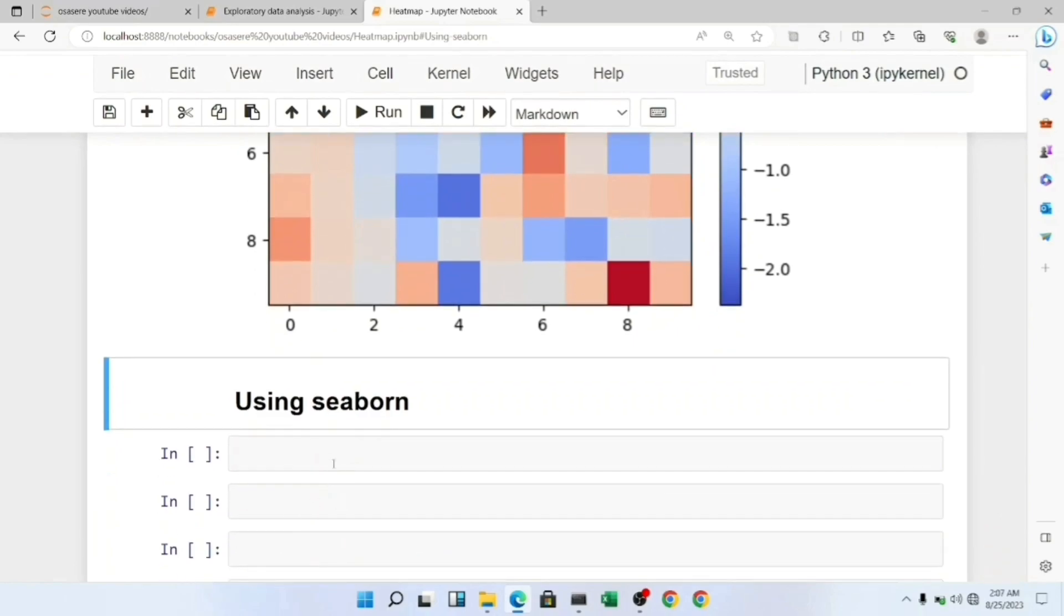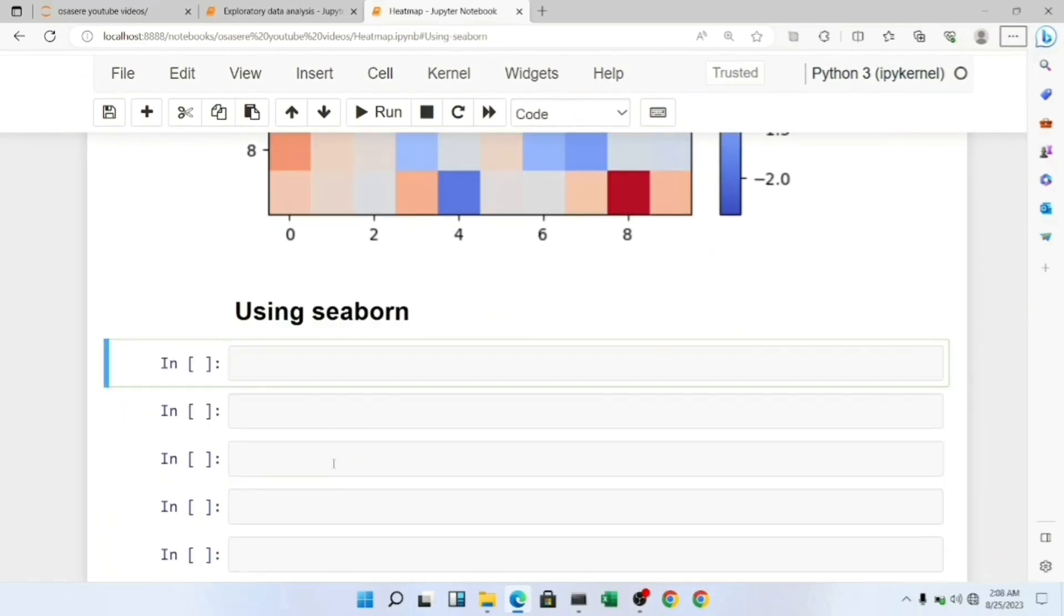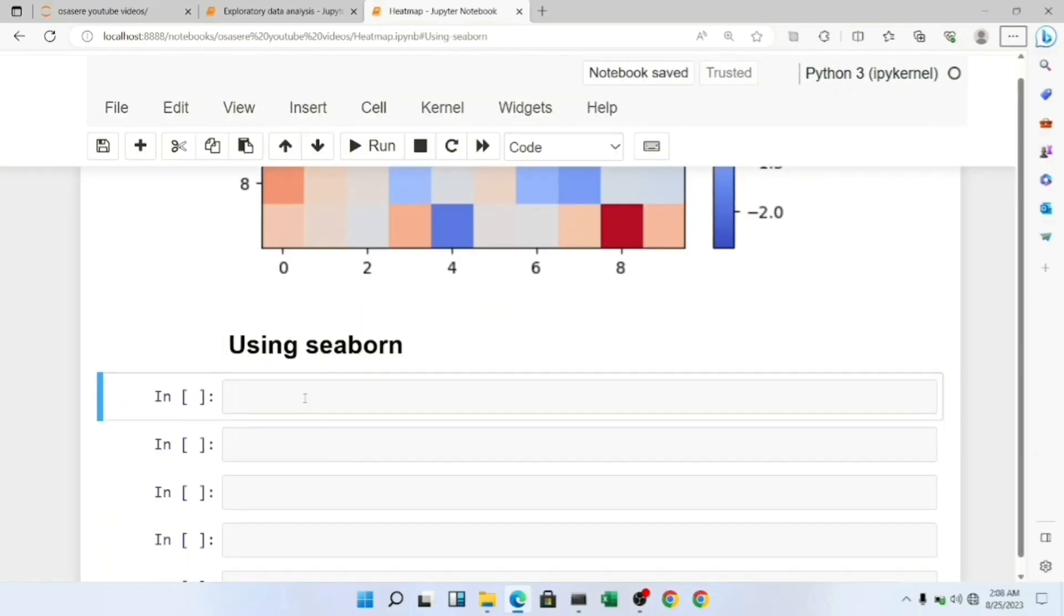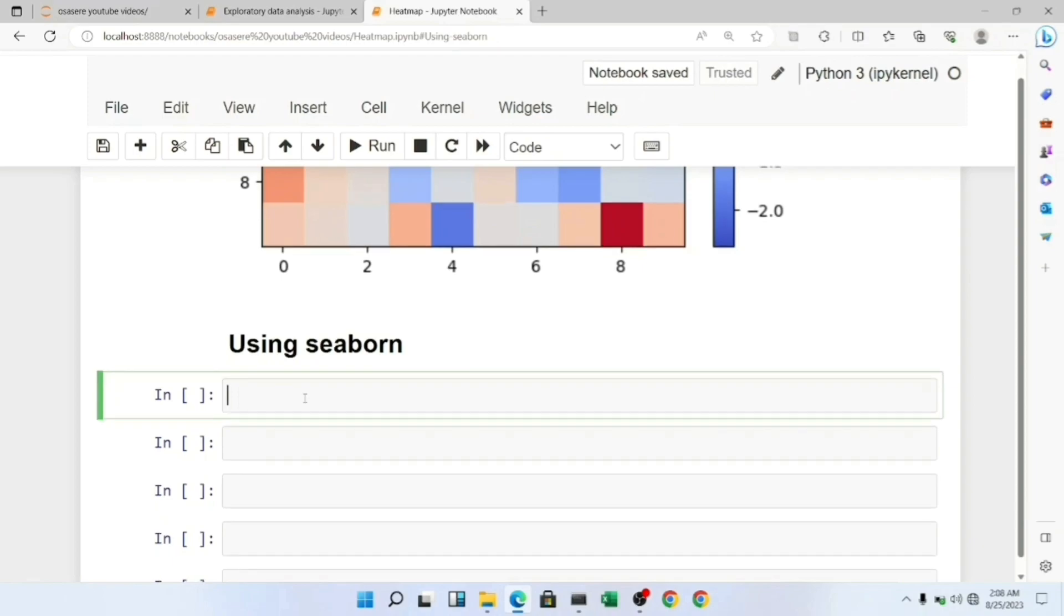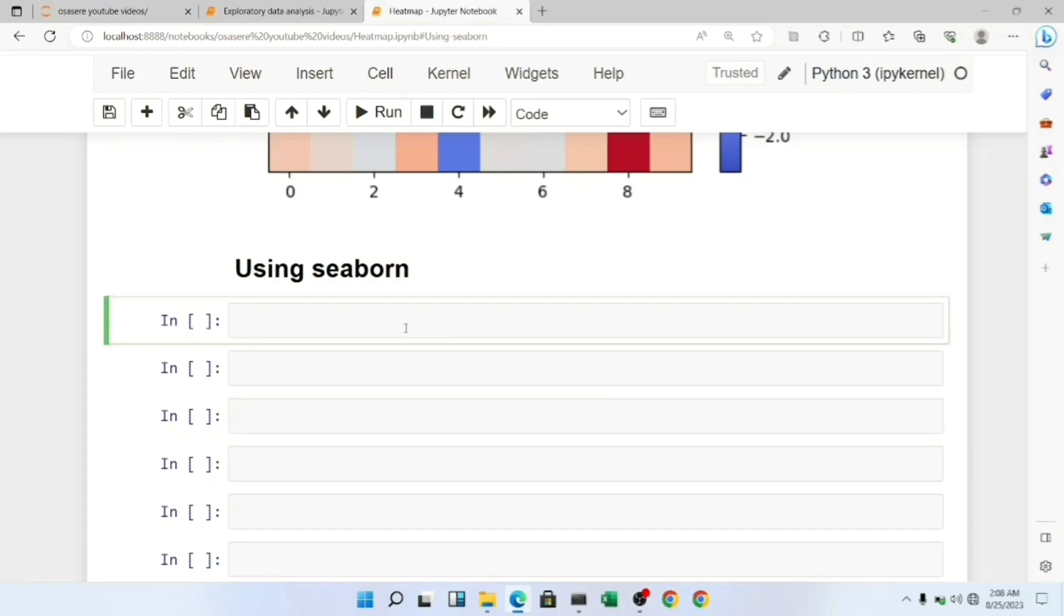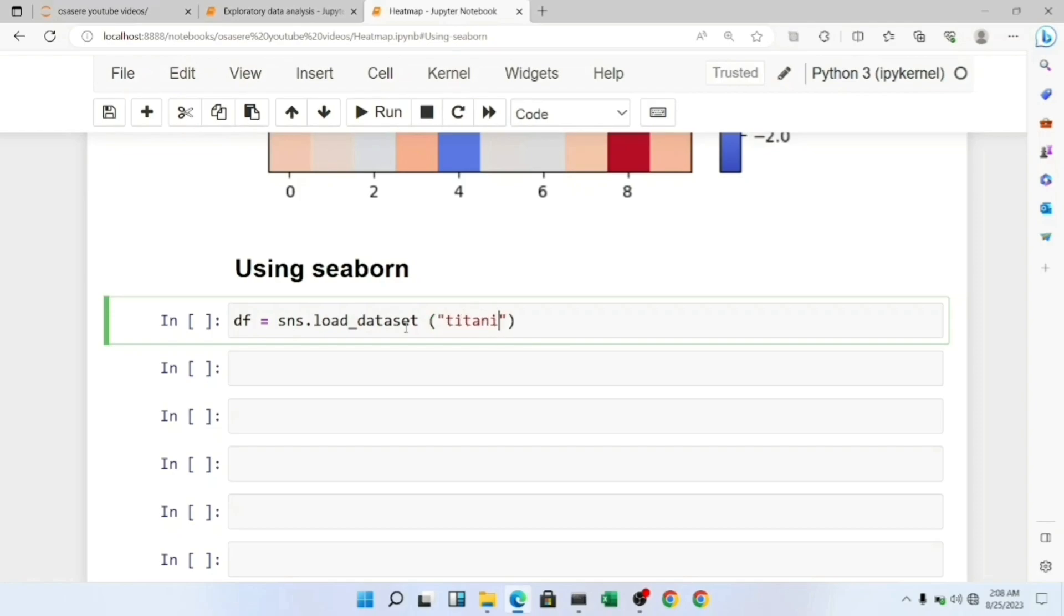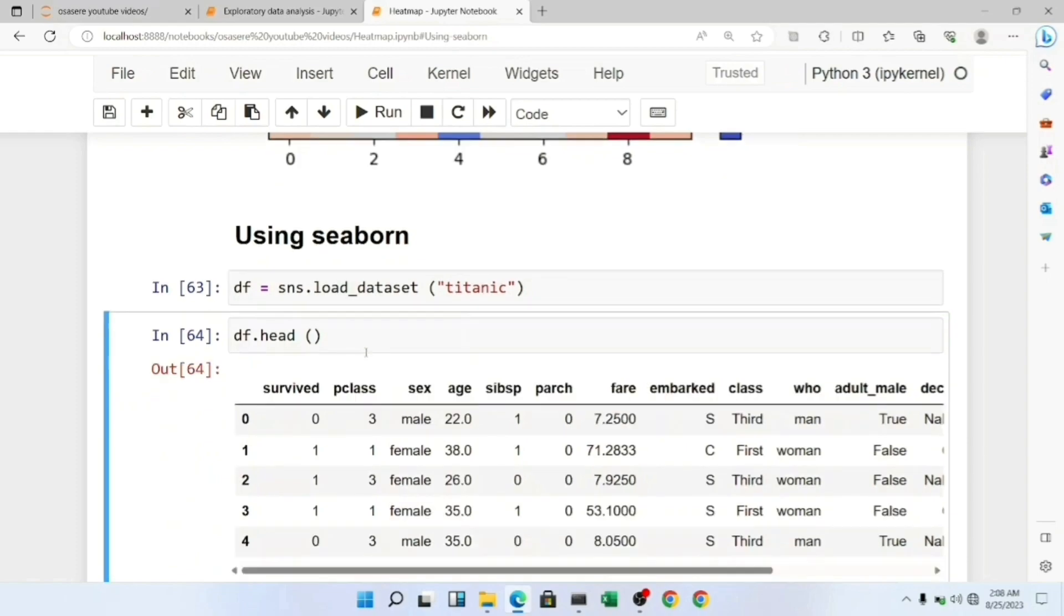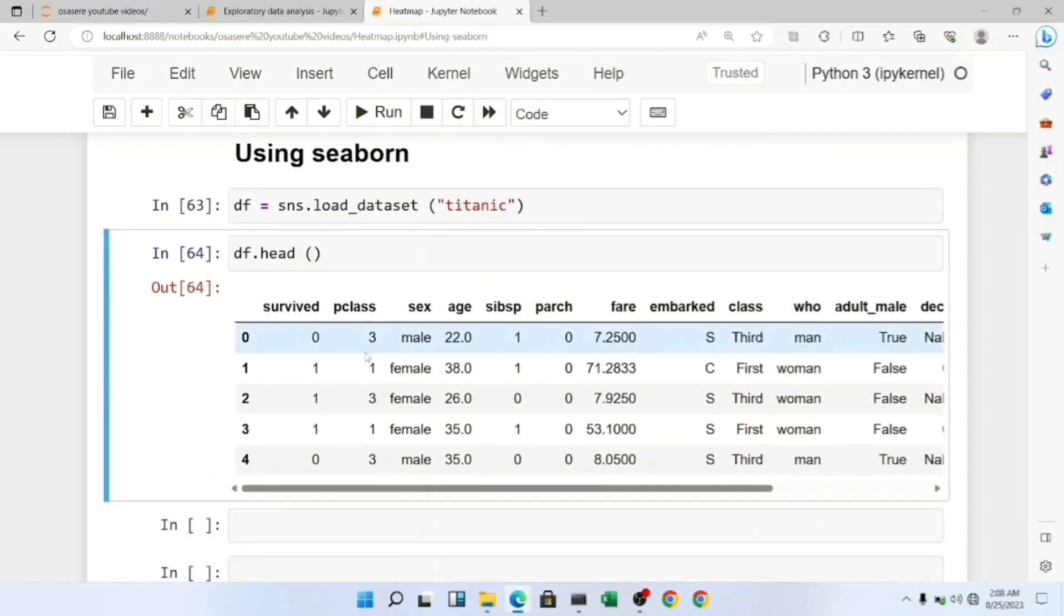To do this using a real dataset, not just random values, I'm going to use the Titanic dataset. I'm going to get that from the load_dataset function in Seaborn: sns.load_dataset. Let me check the head of my dataset. Here you can see my dataset which we'll be creating a heatmap for.